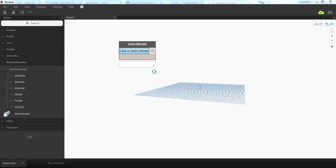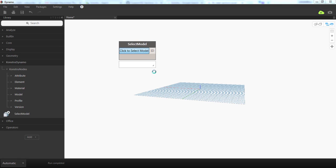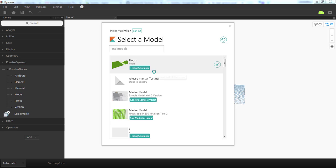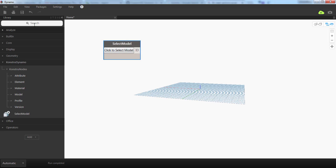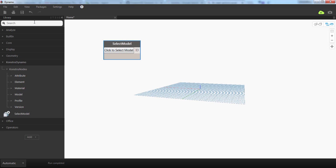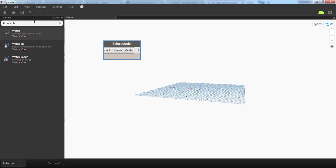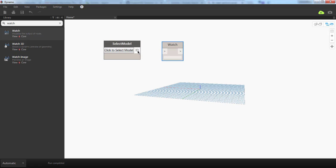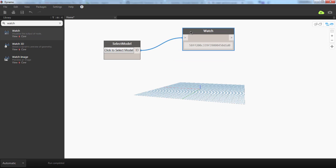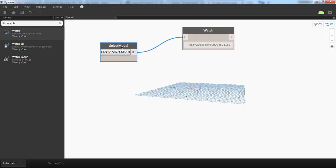Constru will open and let you select the model. I'm going to select my first model here, it's called Floors, and click Select. If you check the output, you will see that this is an element ID that we can use for further operations.